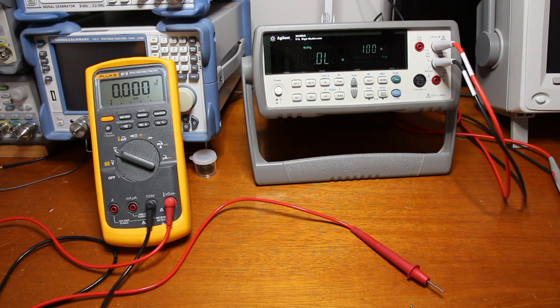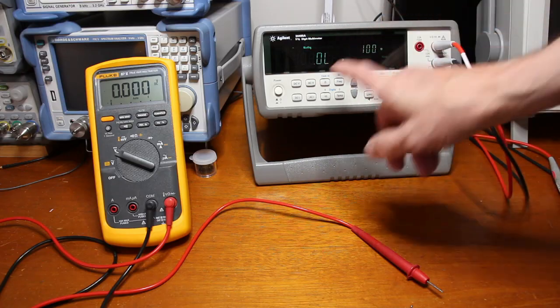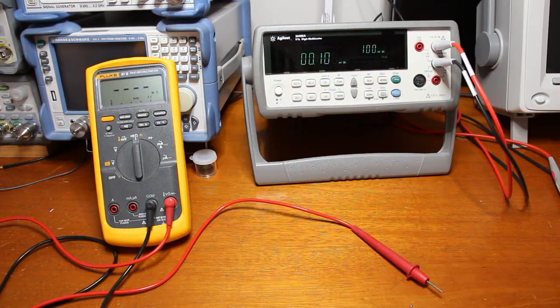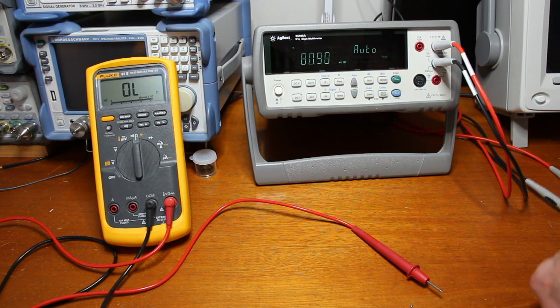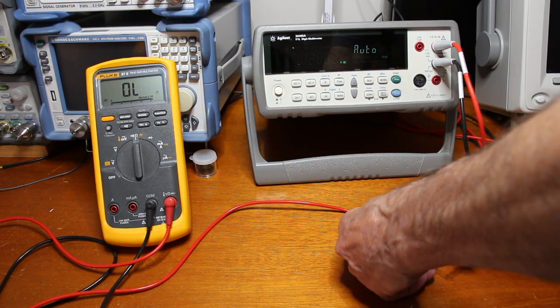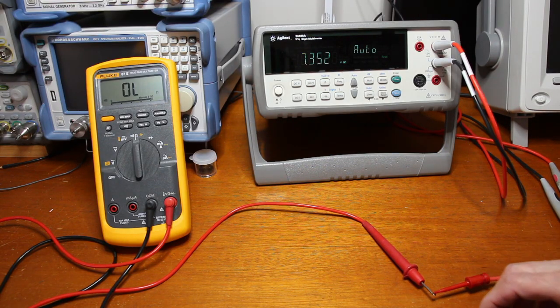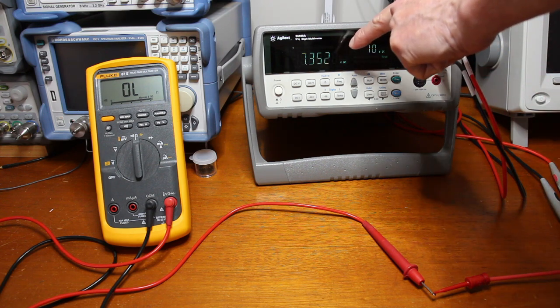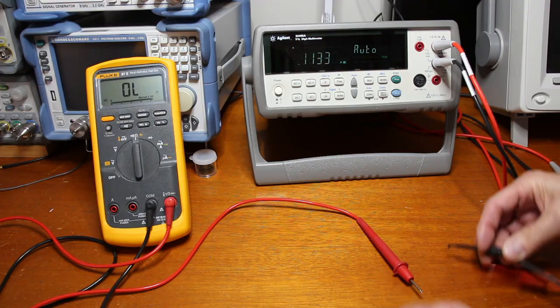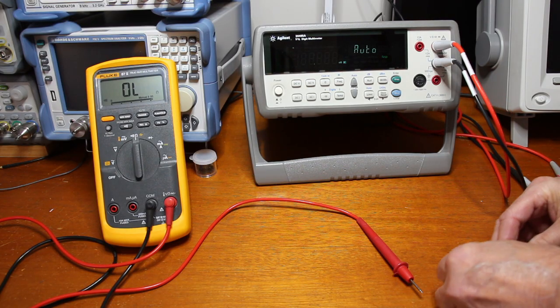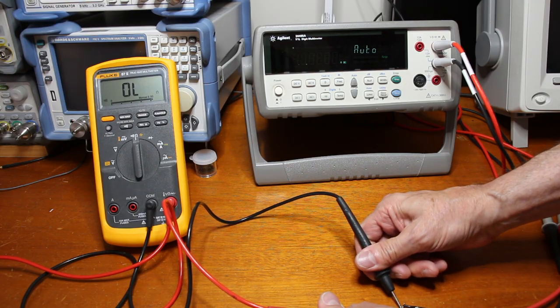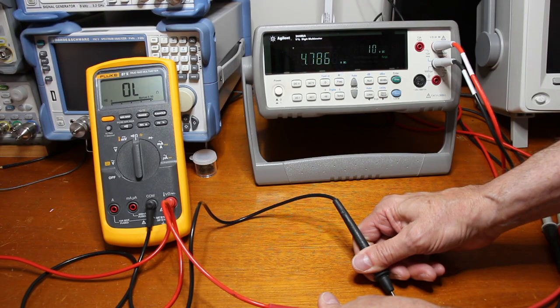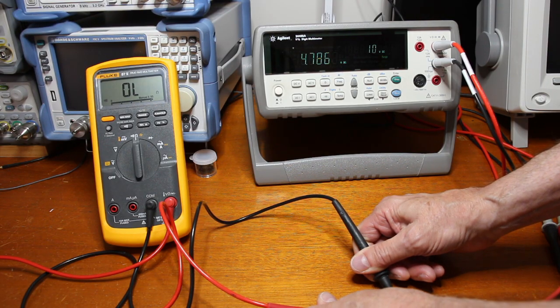Now I will invert the measurement. I will set the Agilent to DC volts and the Fluke to continuity. Let's measure again. 7.3 volts open circuit. And with the load, 4.8 volts.